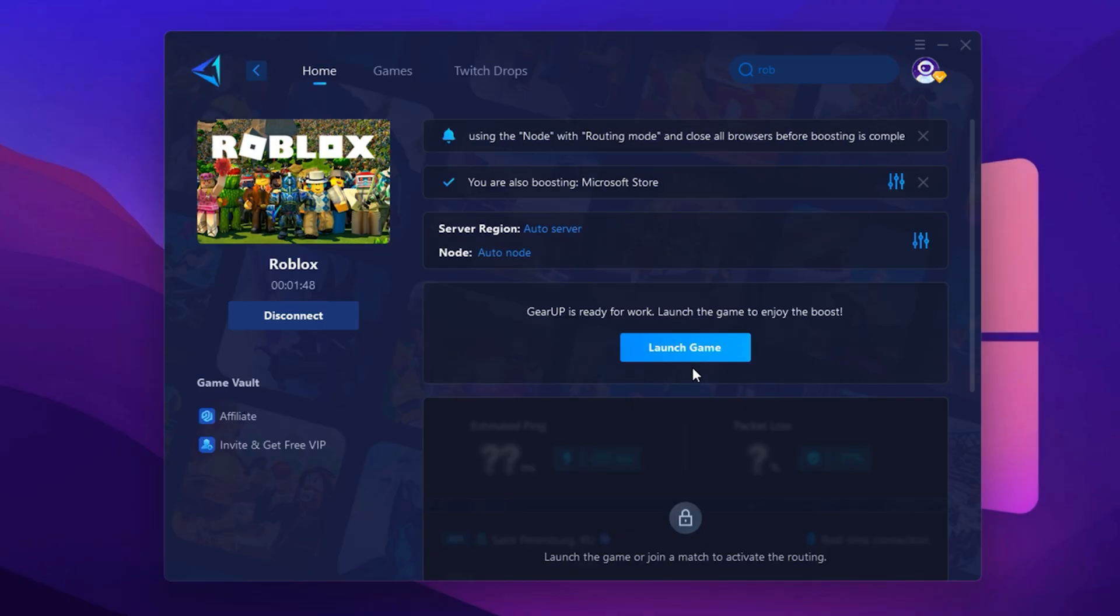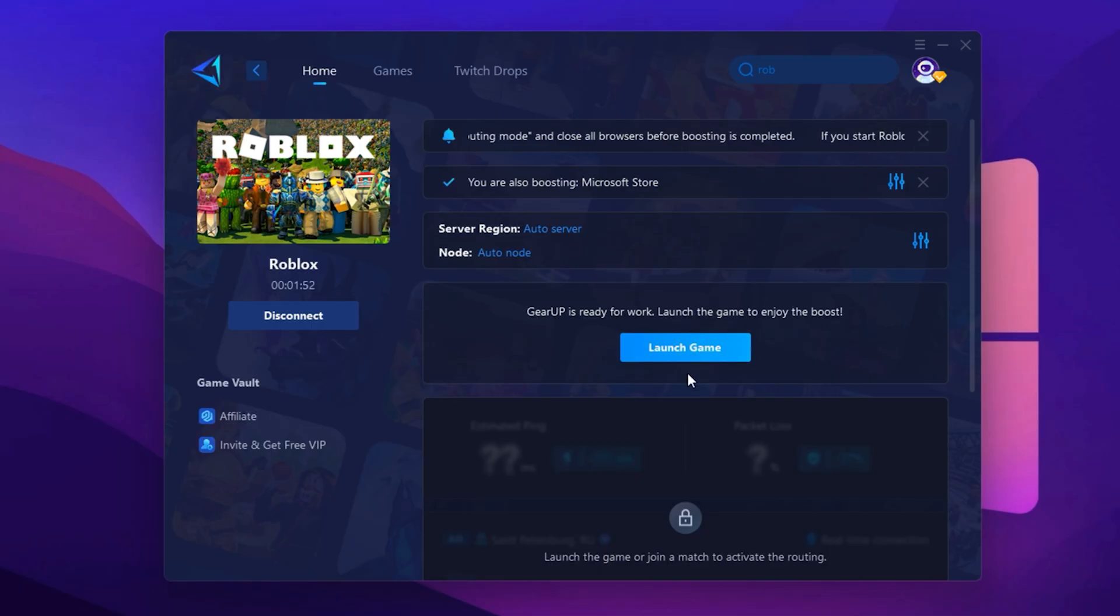If done correctly, you should notice lower ping, fewer spikes and a much smoother experience in Roblox.